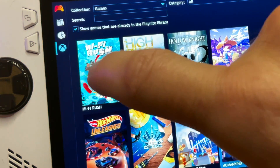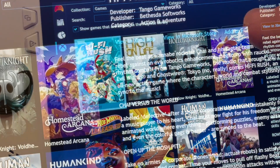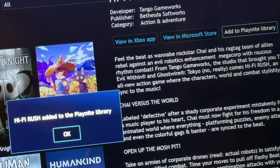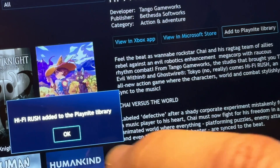To add a Game Pass game, simply select a game then press Add it to PlayNight Library.